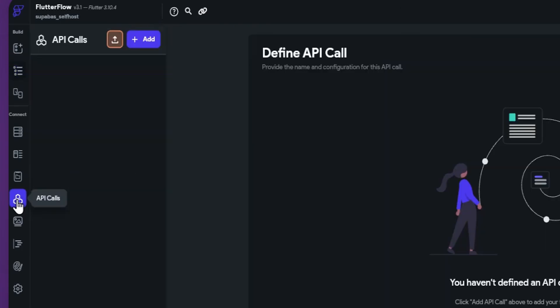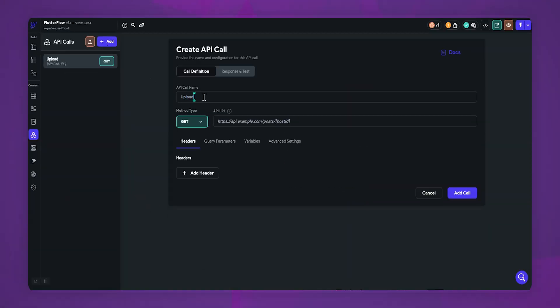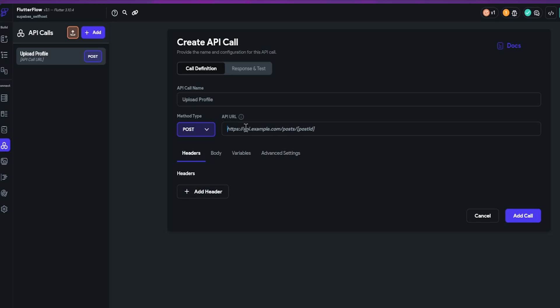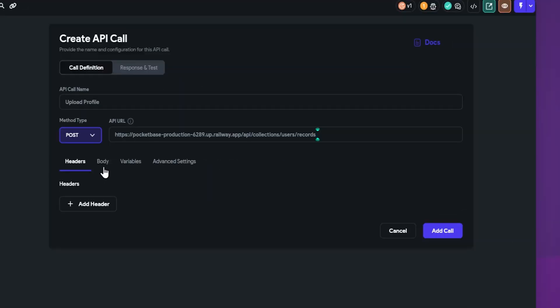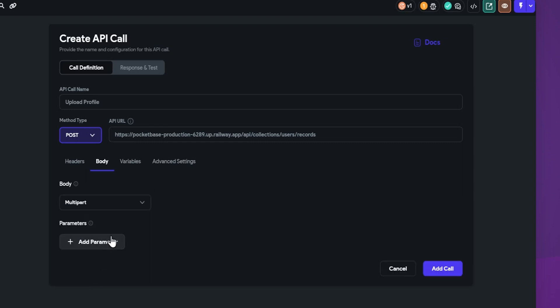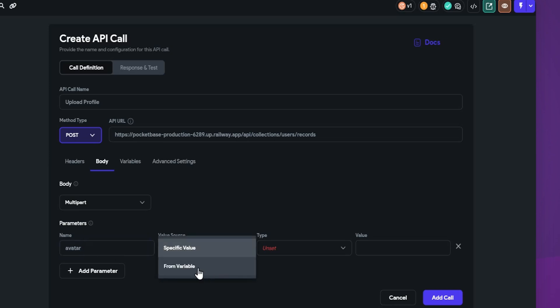Open the API call. Add API call. Select post method. Now go to the body section and select multipart under the body selection. Add a parameter with the name avatar or any other relevant parameter name.